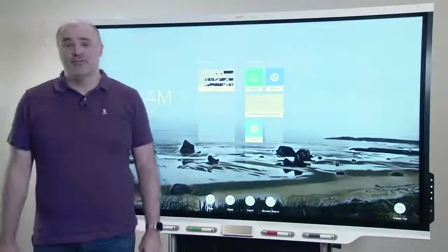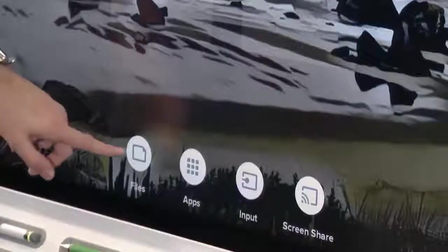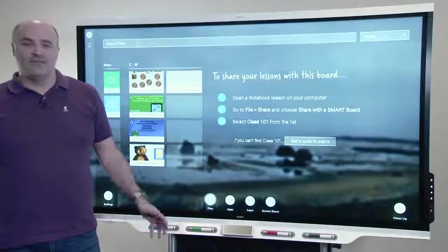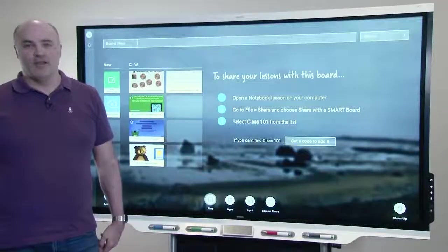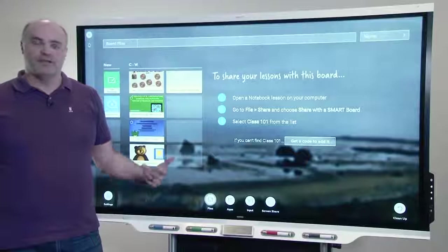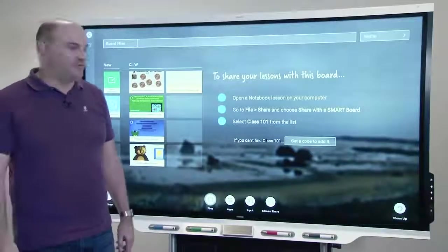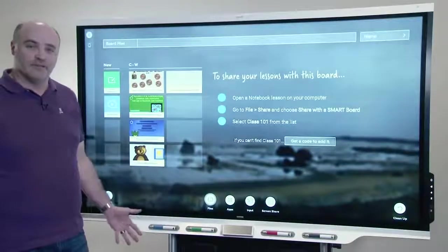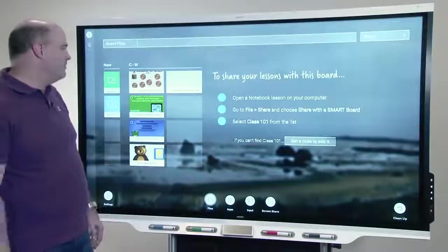Next feature I'm going to show you is the files library. We've taken all of the content that used to live separately in the whiteboard library, notebook player library, etc., and moved them into a single files library so it's easy to find your content.